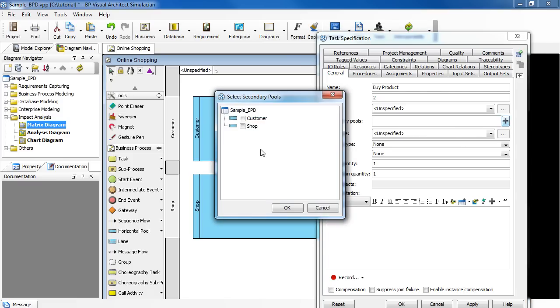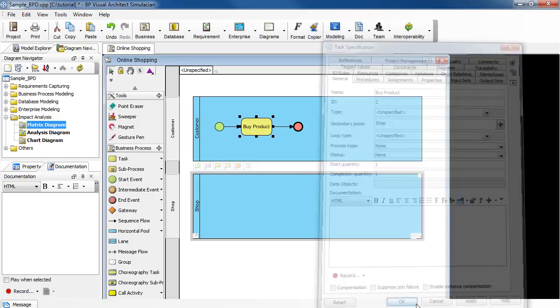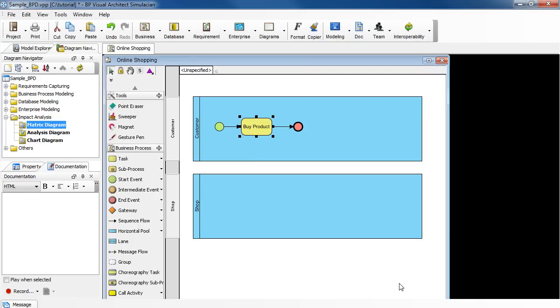In the dialog box, select Shop, click OK, and then click OK again to close the dialog box.